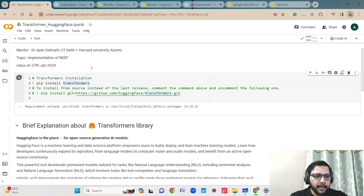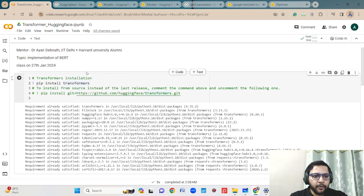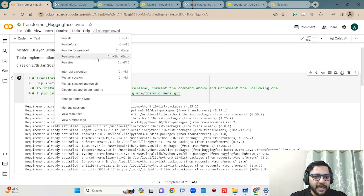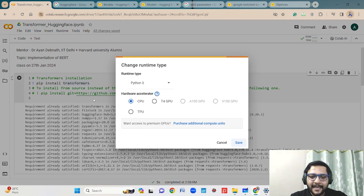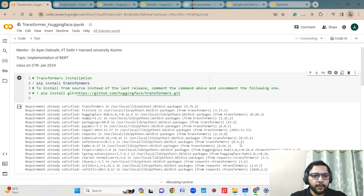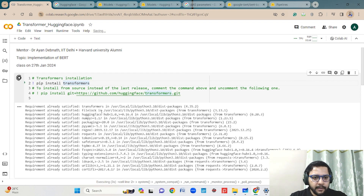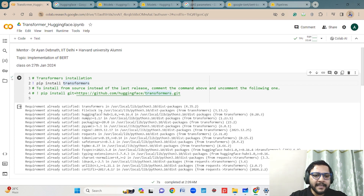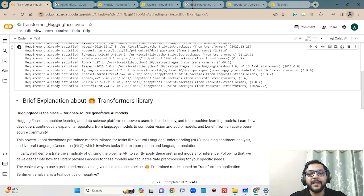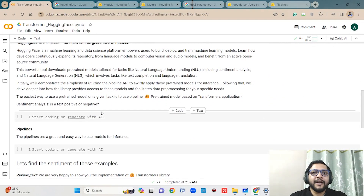I will change the runtime from CPU to TPU so my execution will be faster. Now I have changed my runtime. Let's run the install again. The transformer library is now installed — this is the library inside Hugging Face which we will be using.